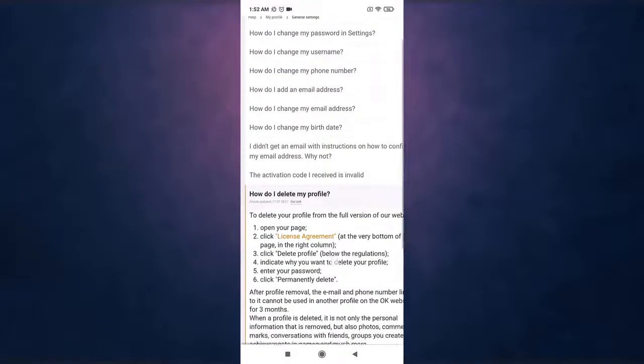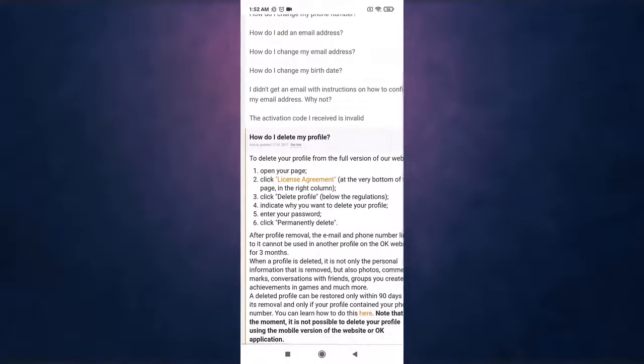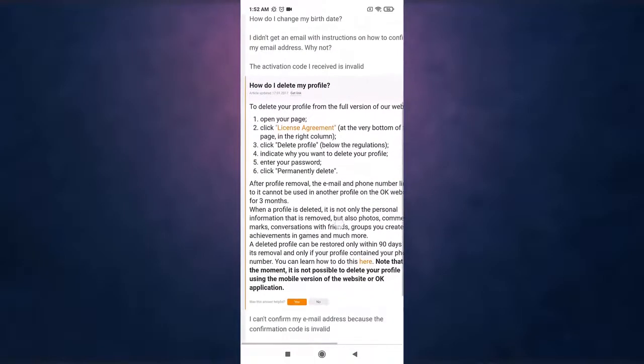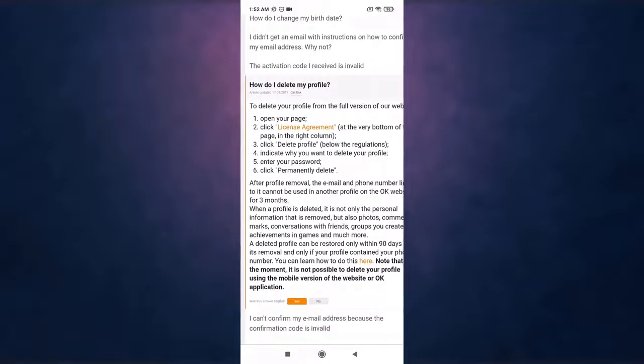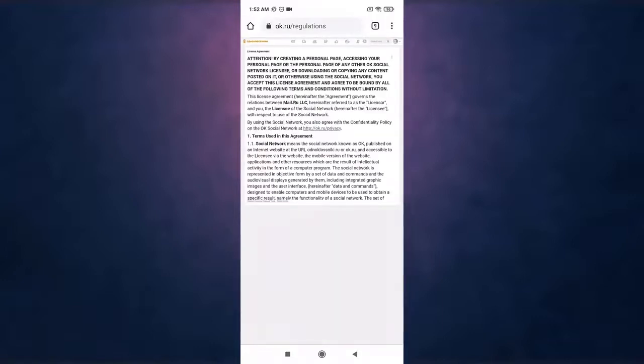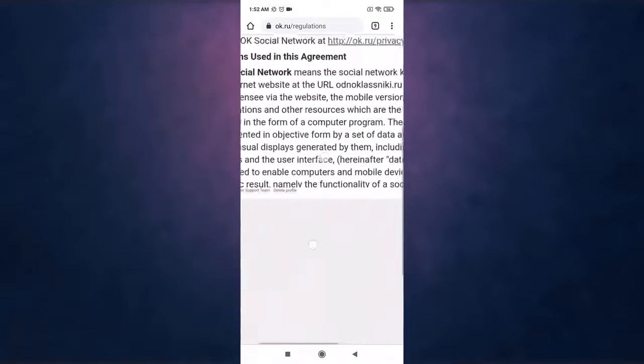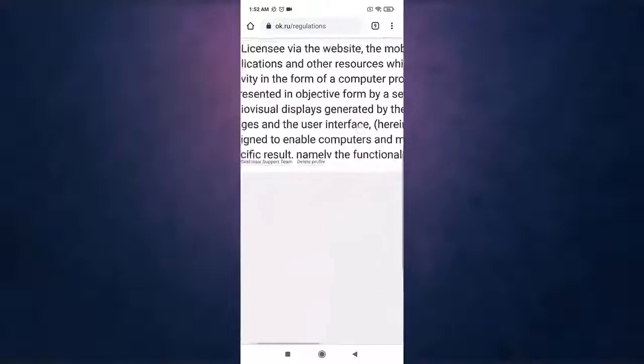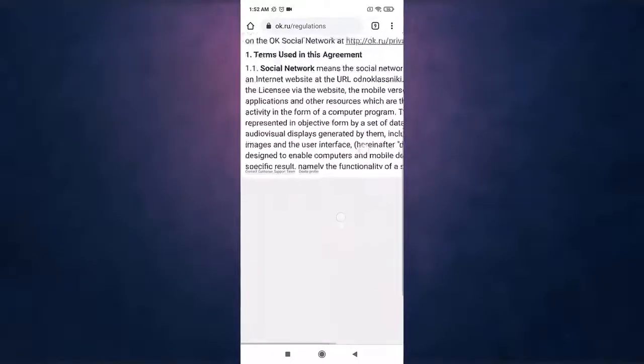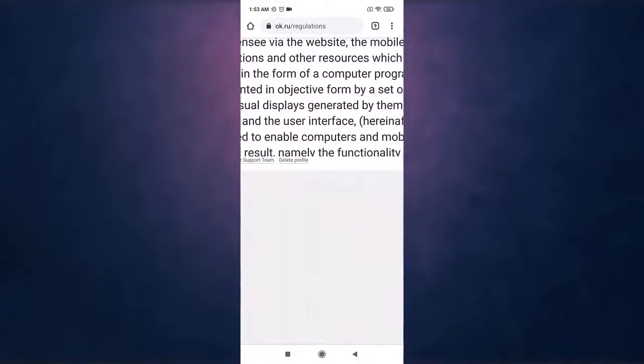Then tap on license agreement in order to access the link. There at the bottom of your screen you'll see the option of delete profile, then tap on it.